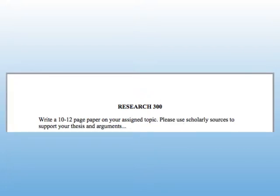Or are you looking for information for a lengthy project, perhaps for a 300, 400, or higher level class? Or do you know you need specific scholarly information? In that case, a subject-focused database is what you'd want to use.